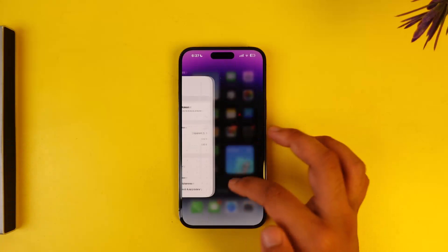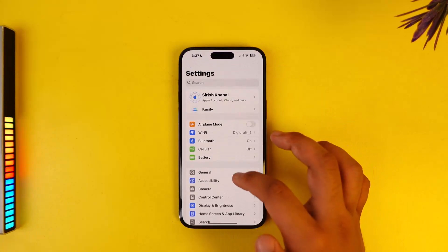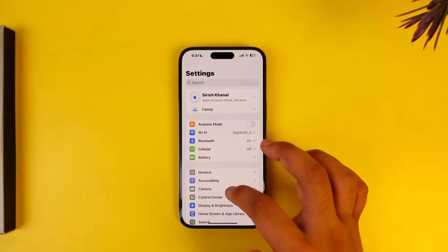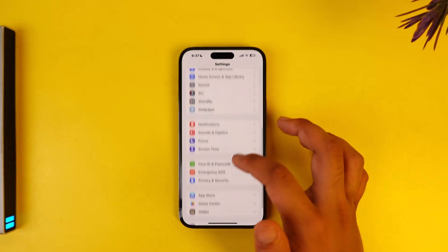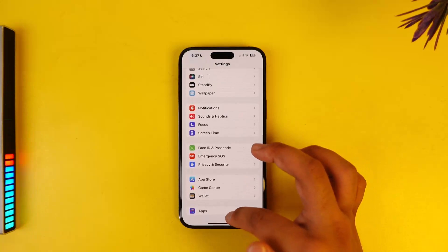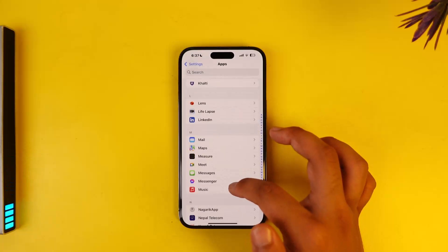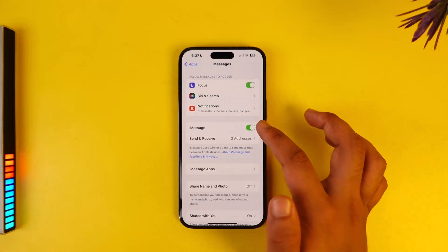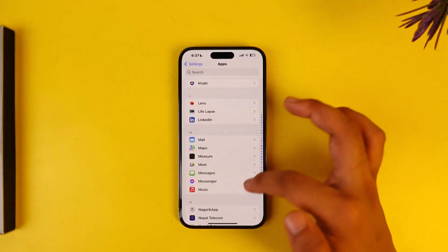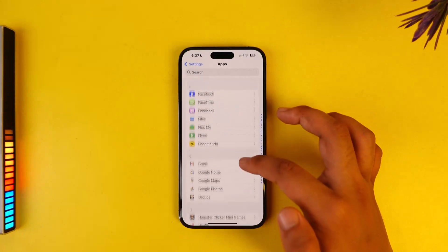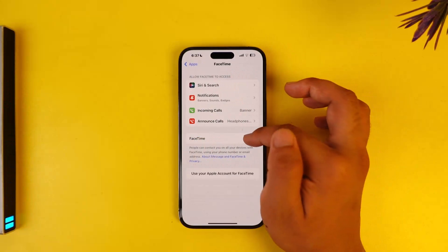If that doesn't help, you can restart the iMessage and FaceTime applications. Go to Settings, then go to Messages. Scroll down and look for the Messages app, and from here simply turn off iMessage. Similarly, go to the FaceTime section and turn off FaceTime, then try to re-enable it again to see if that hopefully solves the problem.